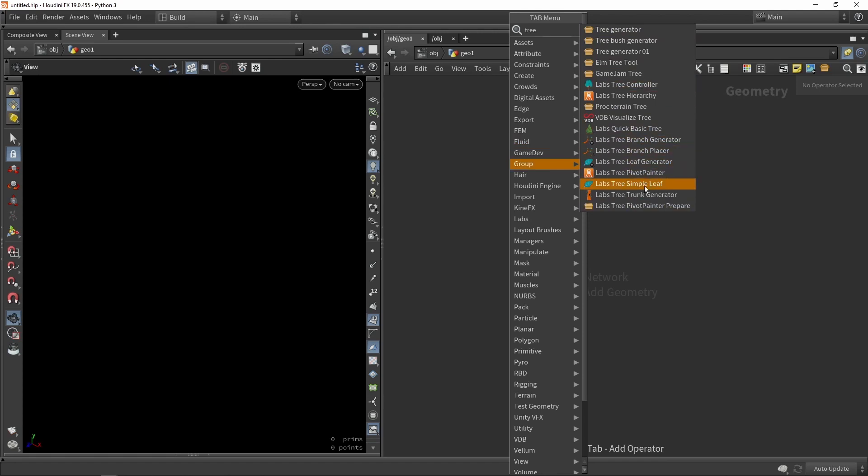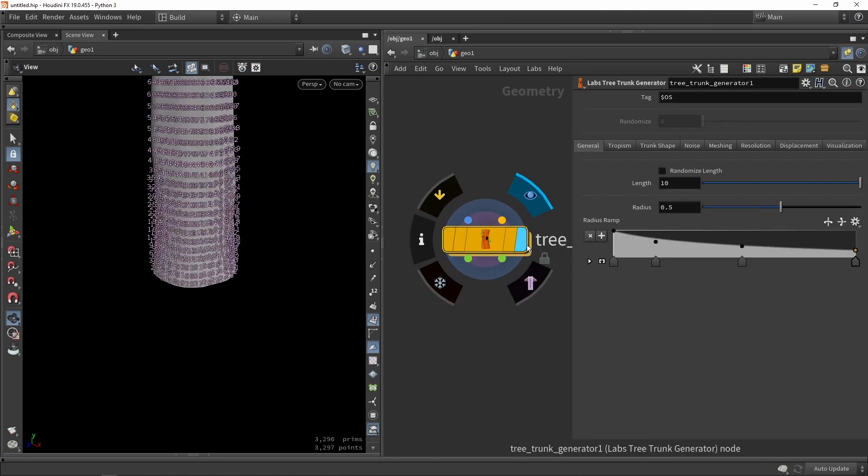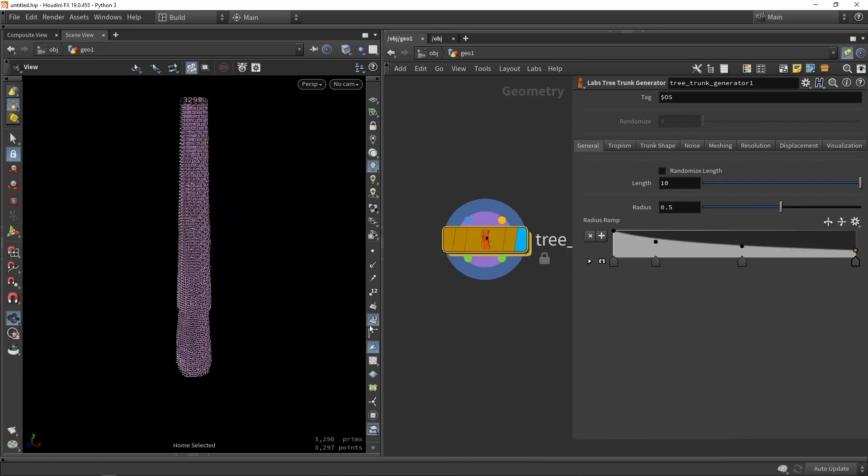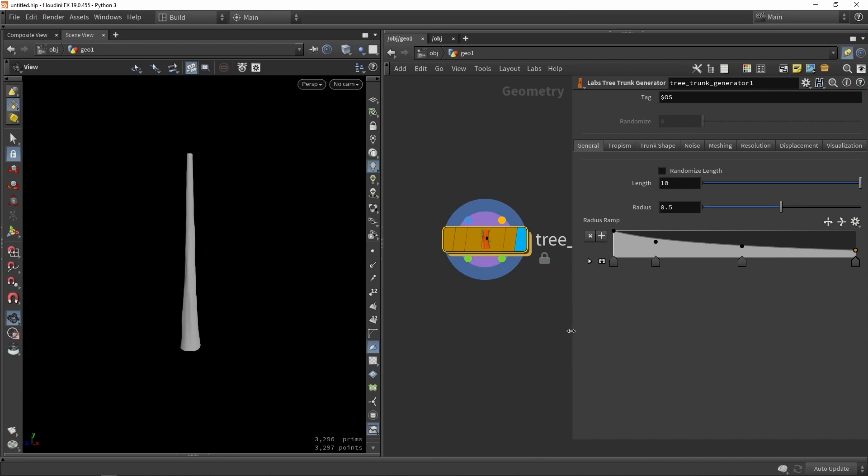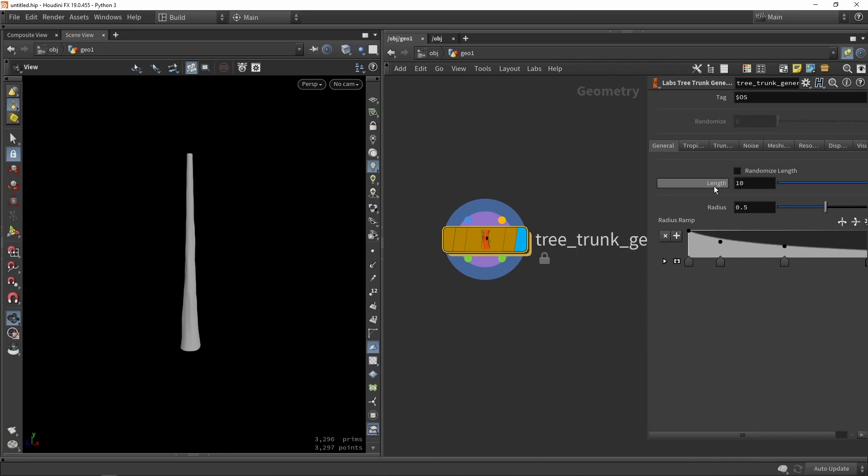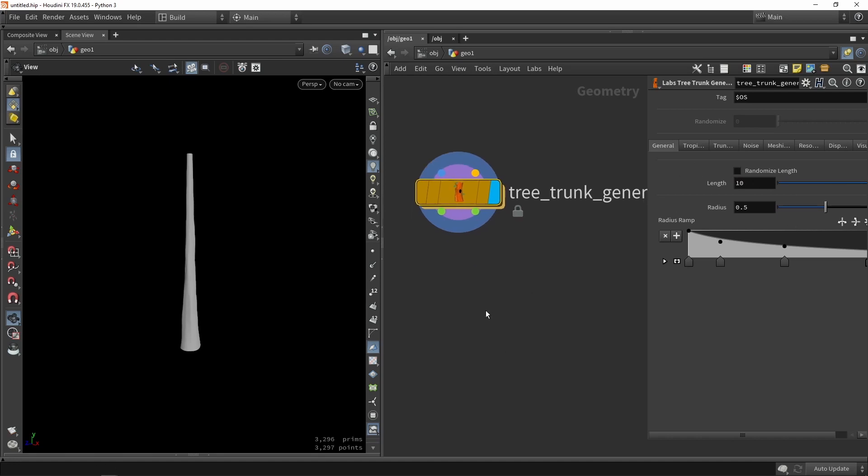So we're going to start by making a trunk. So of course every tree starts from a trunk shape. As you can see here this is our starting point. So from here we can for example change the length, make it smaller, make it bigger, you can play around with the radius.